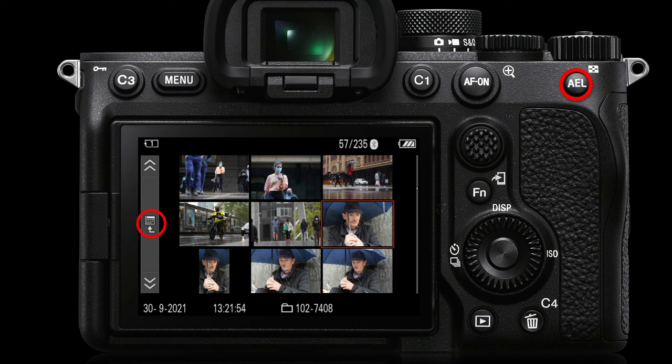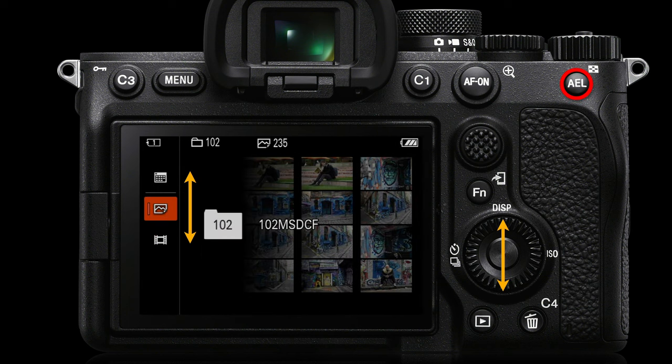If we press the AEL button, you can see there's an icon in the upper right side — it changes its functionality when in playback mode. This zooms out to show us the date view, so we can quickly scroll through images on different days. We can also press the left side of the control wheel to go from date view into folder view, letting us locate a previous folder we've been recording images to.